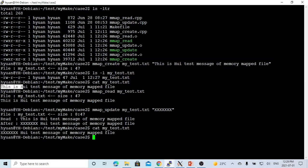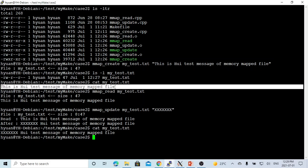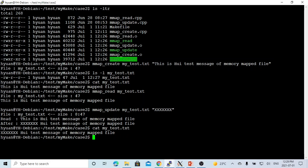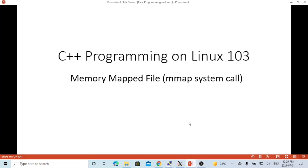In this video, we demonstrated how to use mmap to create a file, read a file, and update a file. Hello, this is Hui. Thanks for watching my video. Hopefully this is useful and enjoyable. It would be great to have your feedback.